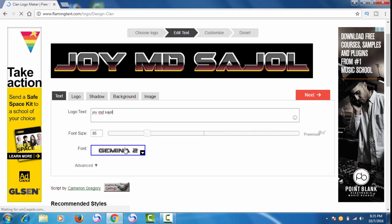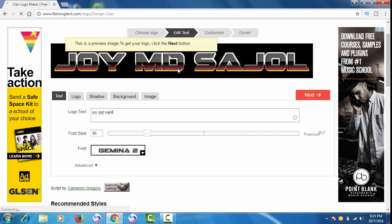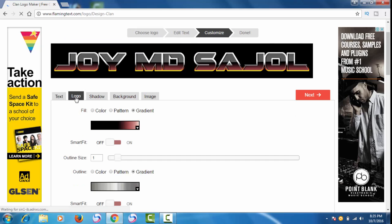You can also edit some things — you can choose font size here and you can choose the font style as well. It is looking very nice, so I will just keep it. Now go to the logo section.